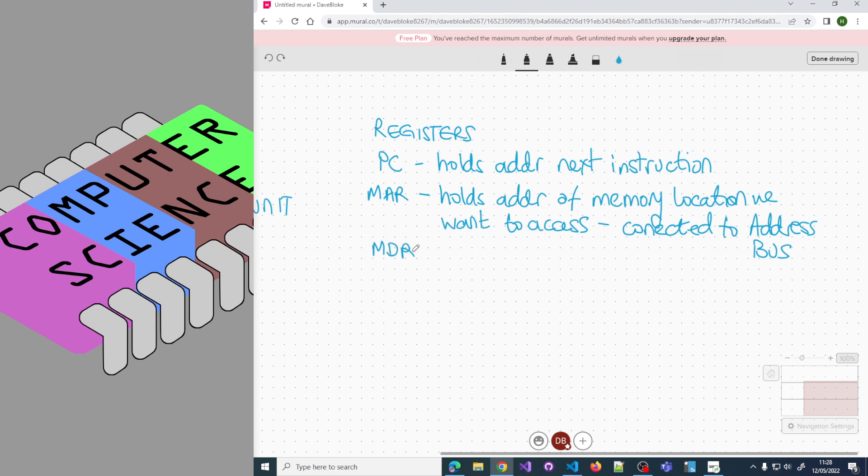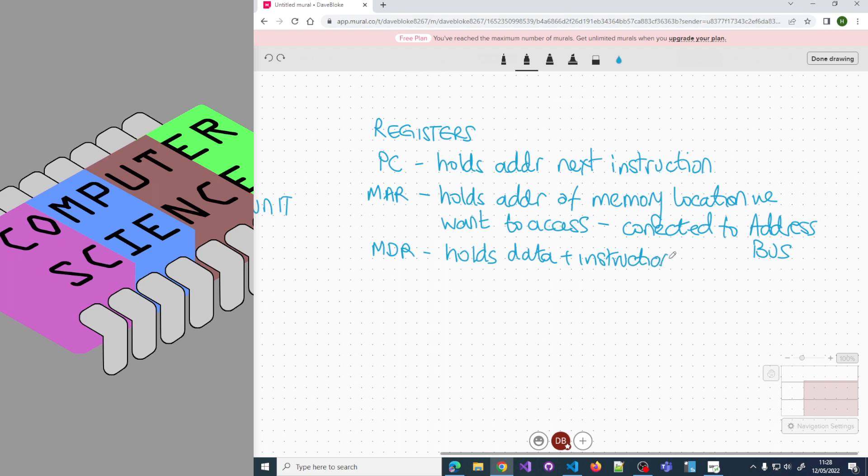When we receive a value with an instruction or piece of data, it will arrive at the memory data register. The MDR holds data and instructions that have been fetched from memory.